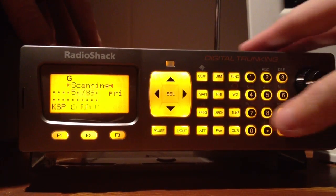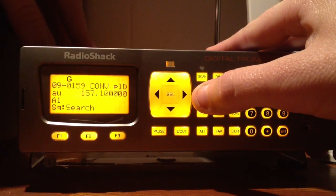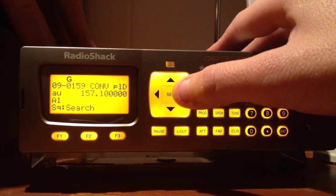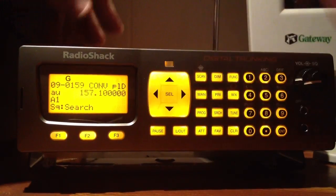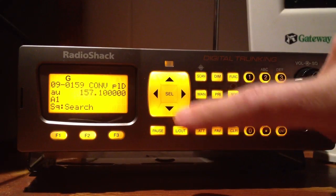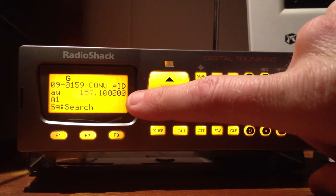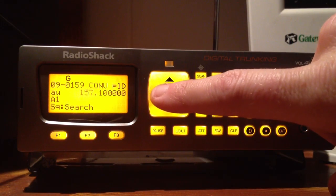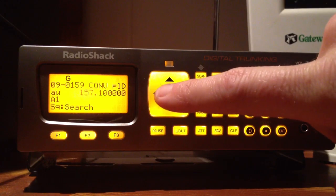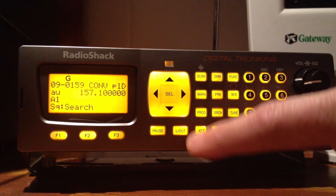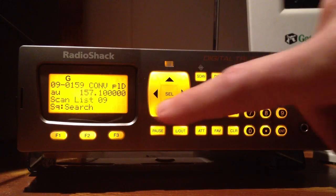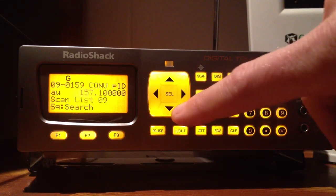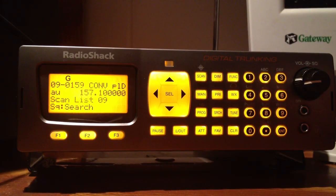Now to check it, you can go to manual — or there it is right there. It shows you scan list 9, which is object number 159. It's a conventional, it's on automatic, there's the frequency, the channel's called A1, and again it shows you it's scan list number 9. That's how you do it.